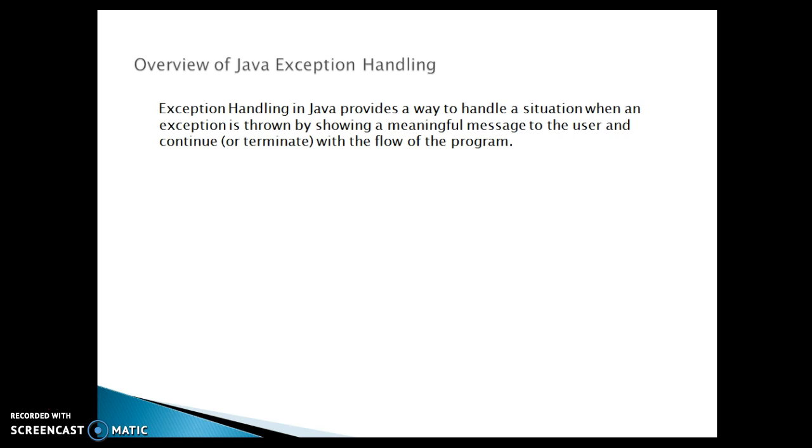When an exceptional condition occurs within a method, the JVM basically creates an exception object and throws it. The created exception object contains information about the error, its type and state of the program when the error occurred.